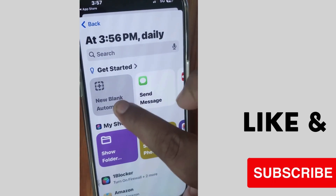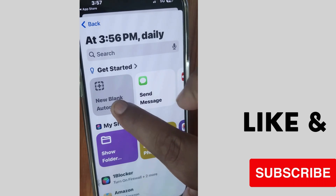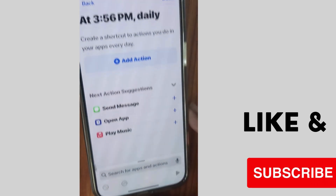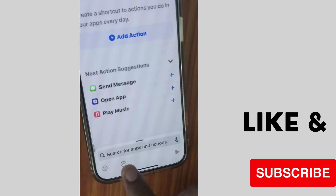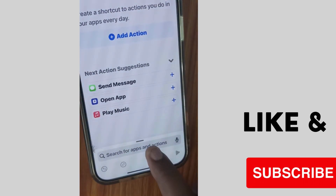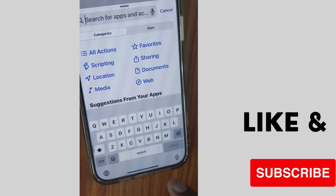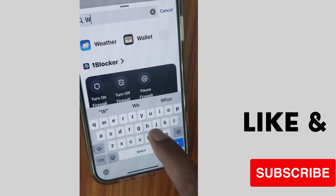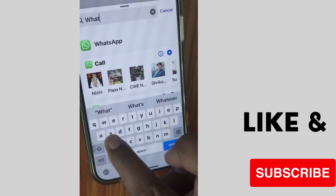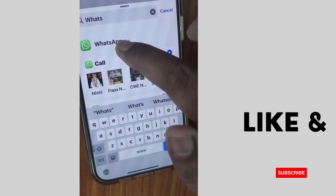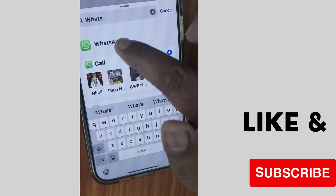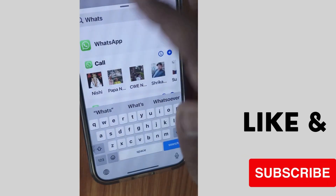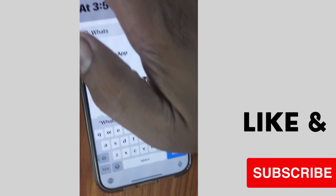Tap on New Blank Automation. You will see a search bar for apps and actions — type WhatsApp and choose WhatsApp from the search results.